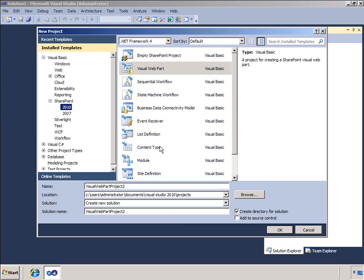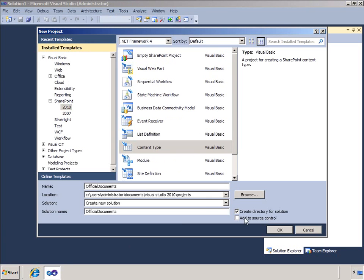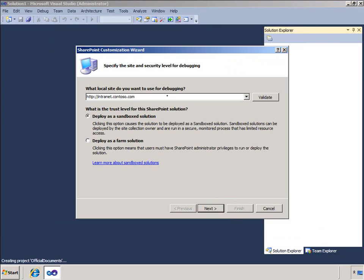I will select a project type of content type and I will provide a name for the project of official documents. I will select Deploy as a Farm solution and click Next.